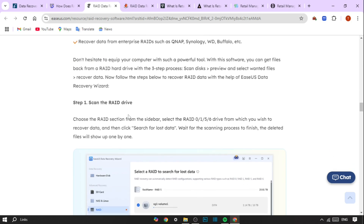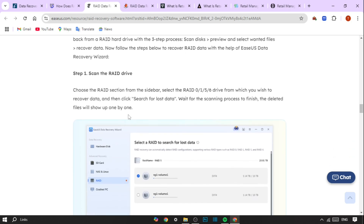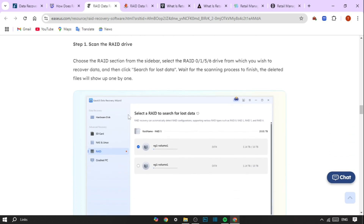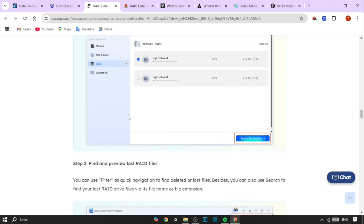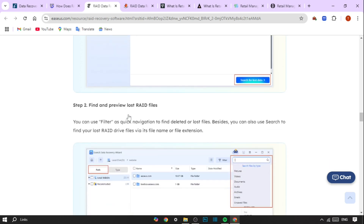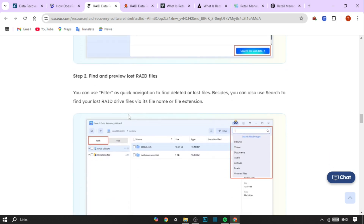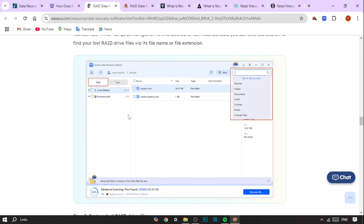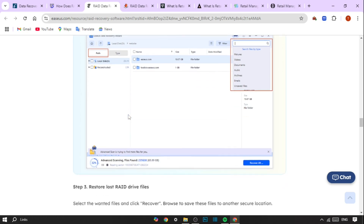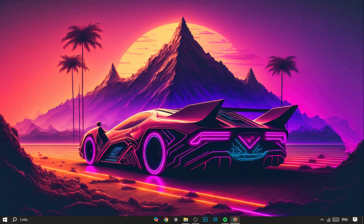For severe cases, clean room lab services are utilized. If the physical damage is severe, such as in the case of a head crash or platter damage, clean room labs are used. In these controlled environments, technicians disassemble and repair damaged drives at the component level, ensuring there's no further contamination or damage.